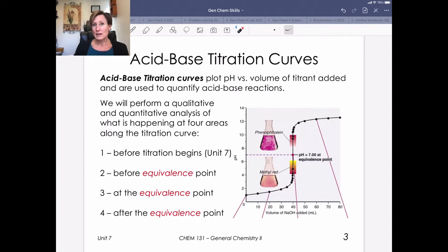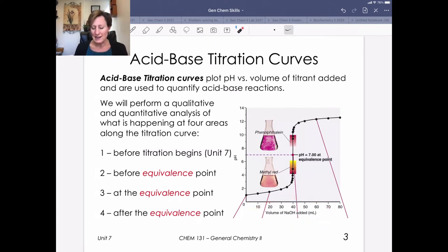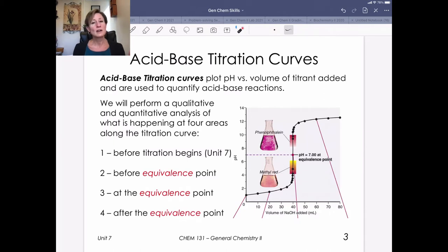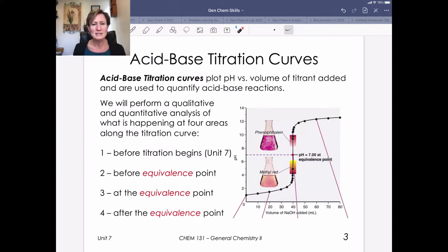We're going to look at acid-base titration curves that plot pH on the y-axis versus amount of titrant added. In this case, we're titrating in sodium hydroxide from our burette. I'll go through this qualitatively here and save the quantitative piece for the extra credit video and class problems. I want you to understand how a titration proceeds and why we see the changes that we do.